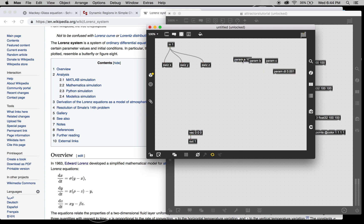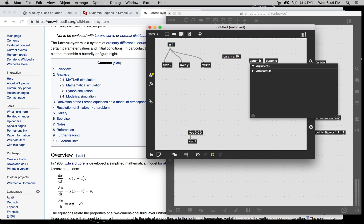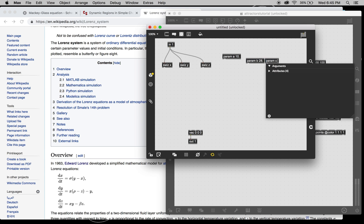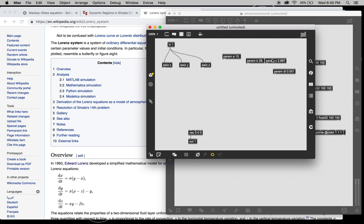I believe A should be 10, B should be 28, and C should be 2.66, or 6 recurring. So, you can't do that.